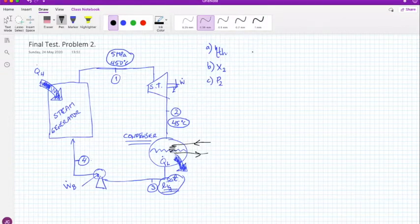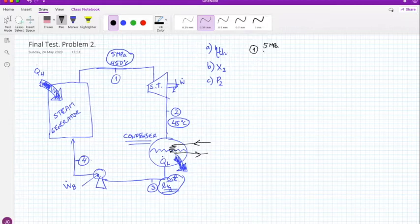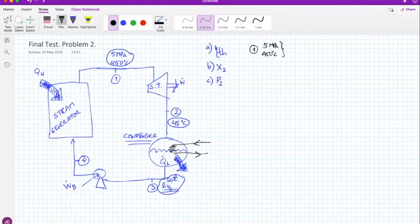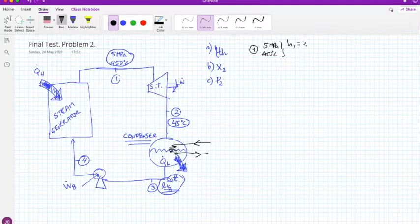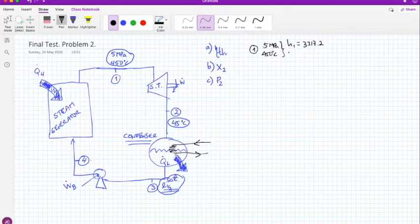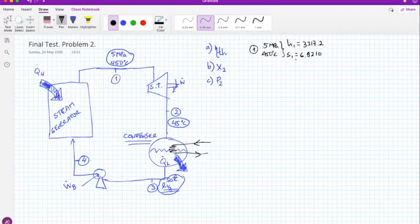Let's start with state one. We have five megapascals and 450 degrees Celsius. From the steam tables, this state is superheated. From the superheated steam tables, we get h1 equals 3317.2 kJ/kg and s1 equals 6.8210 kJ/kg·K.